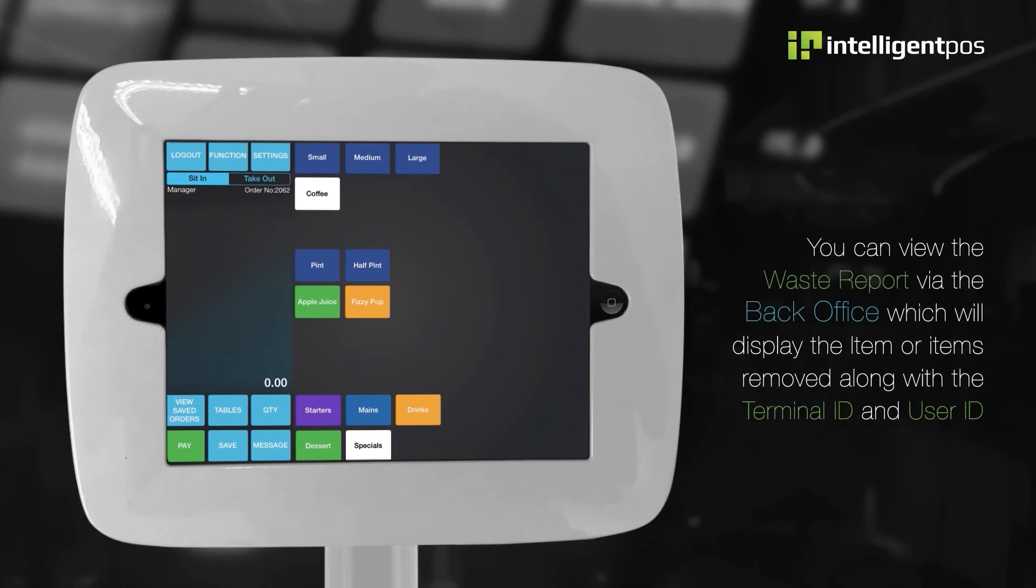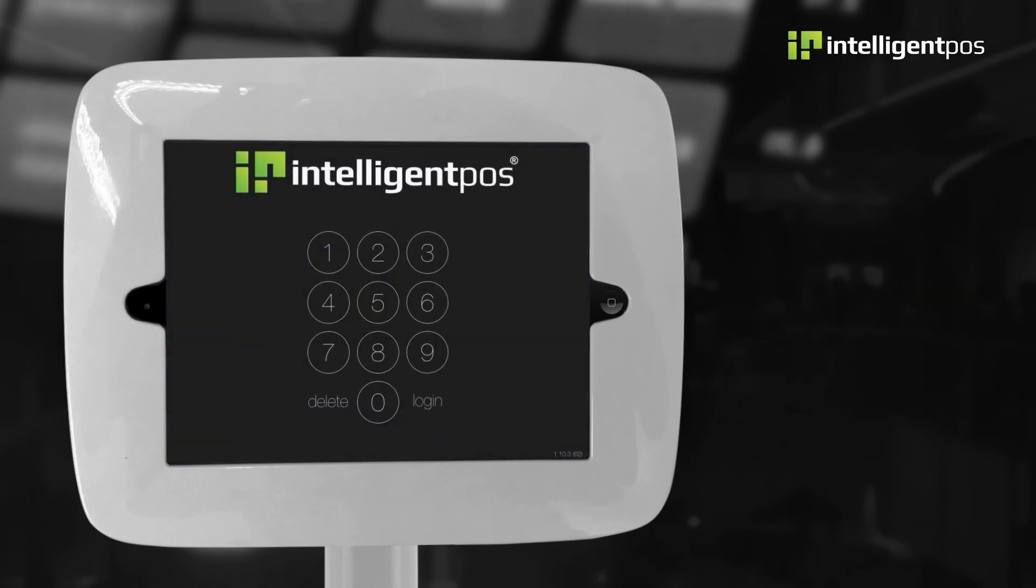You can view the waste report via the back office which will display the item or items removed along with the terminal ID and user ID.